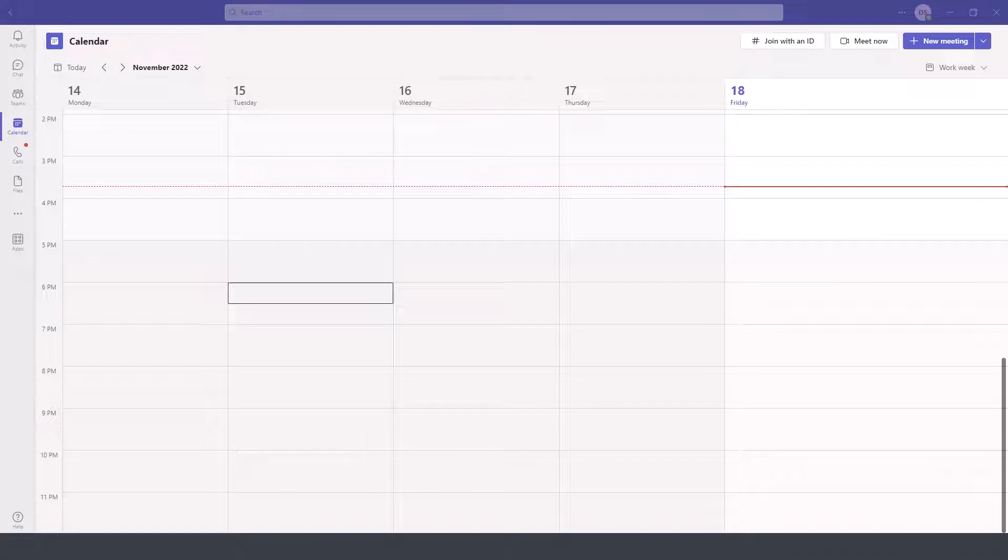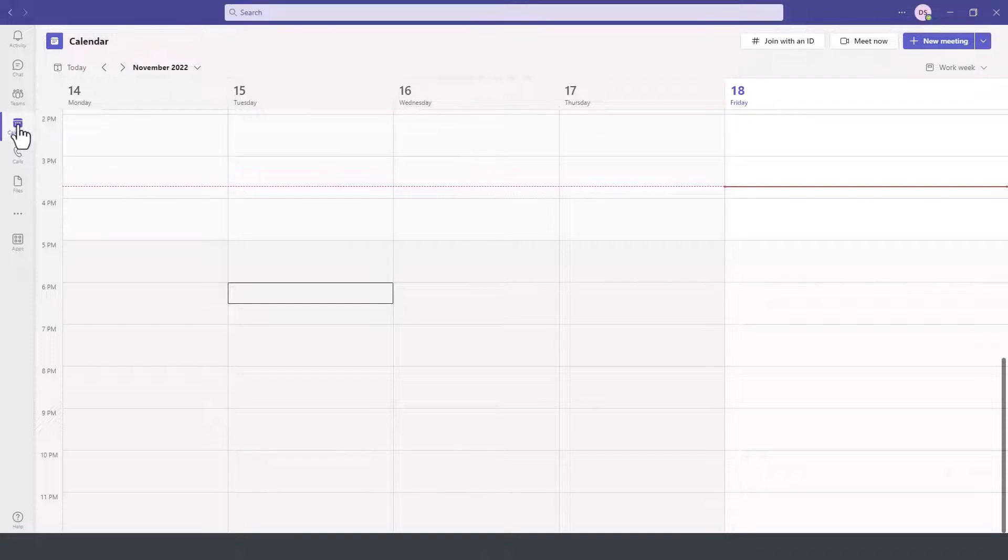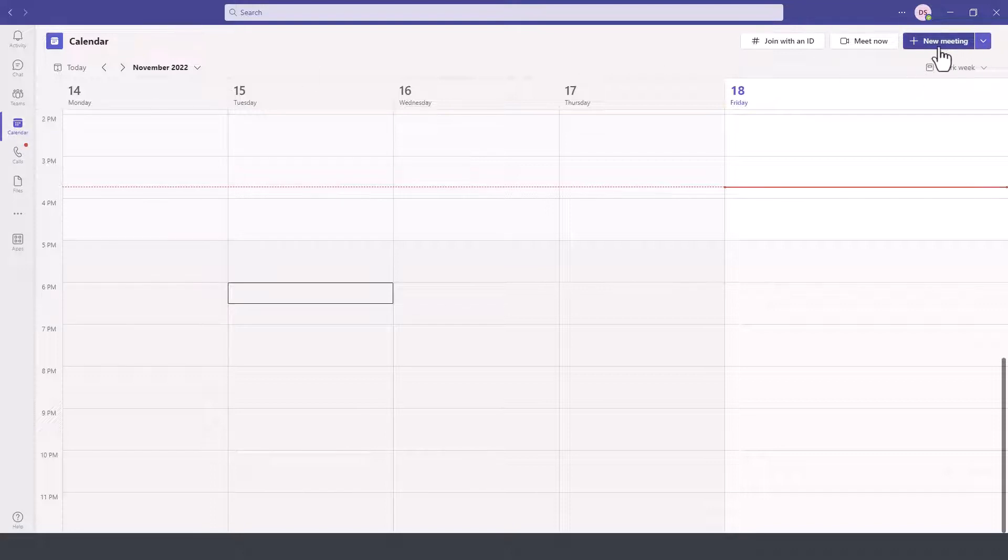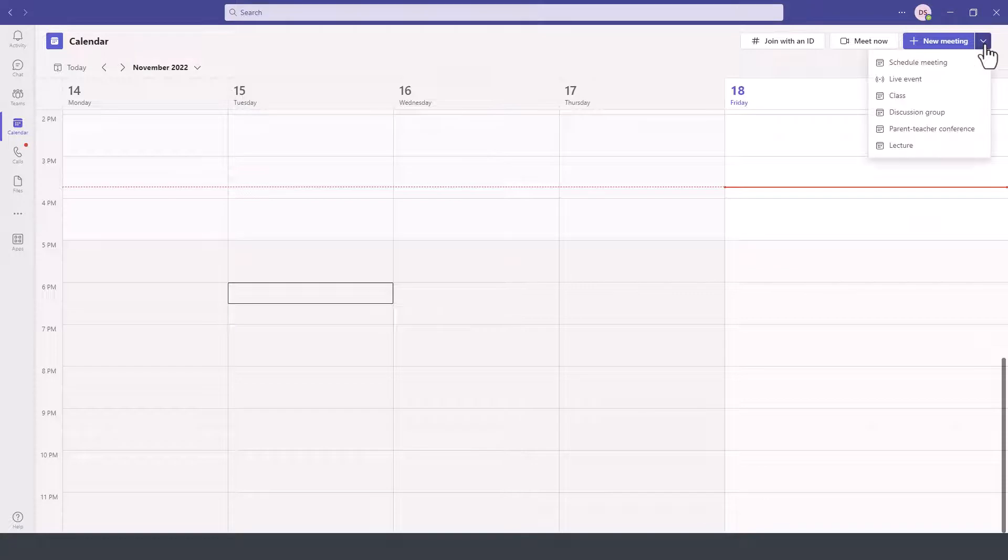In this module of the Microsoft Teams tutorial, I'll demonstrate how to create a class meeting in Microsoft Teams. We are here in the calendar module within Teams. On the top right-hand side, next to new meeting, we need to click on the dropdown and then select class.